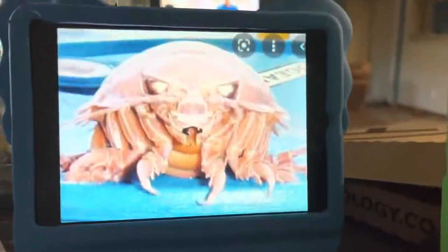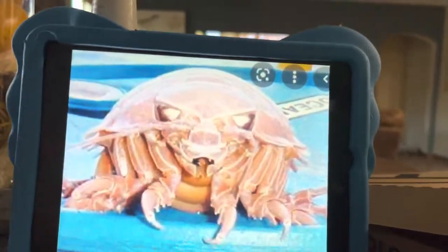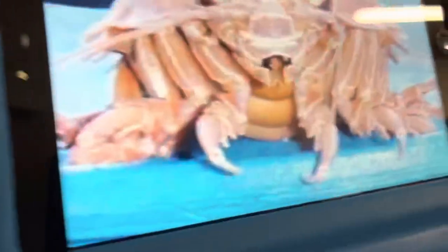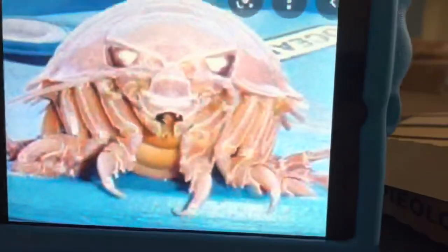Isopods live in the water. What's an Isopod? It looks like this. Oh, it looks like a crab — a crab with a big shell.